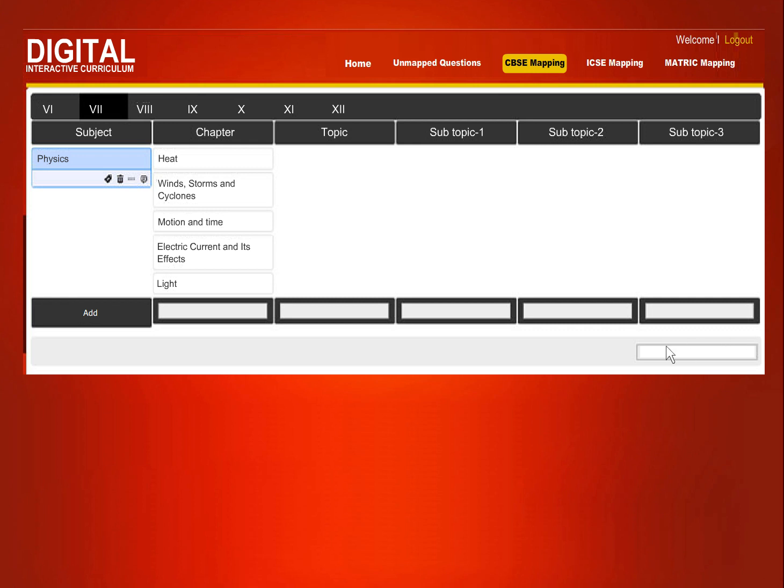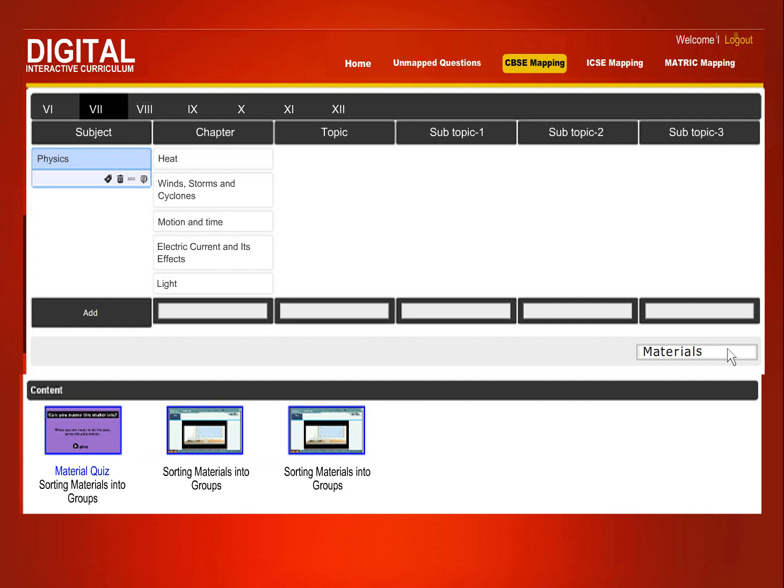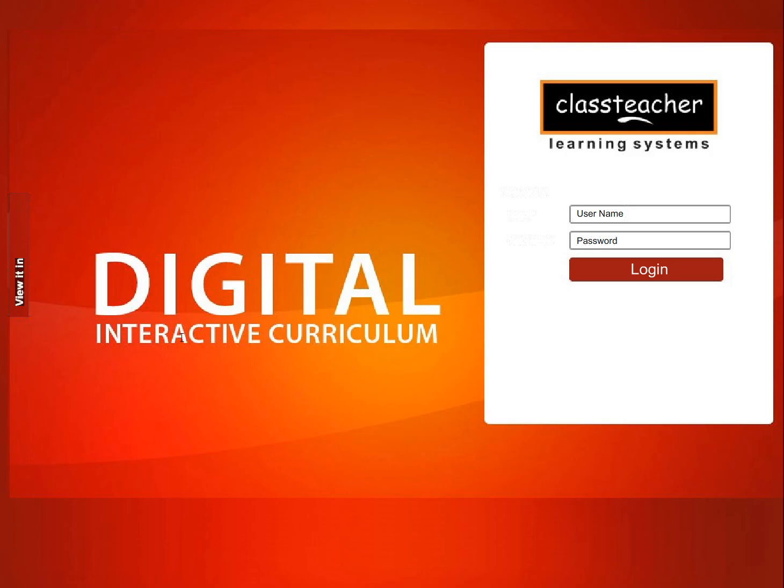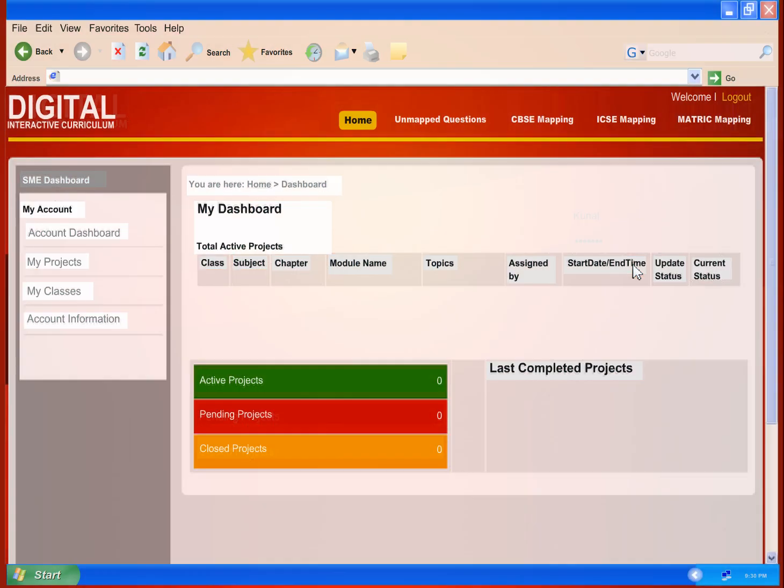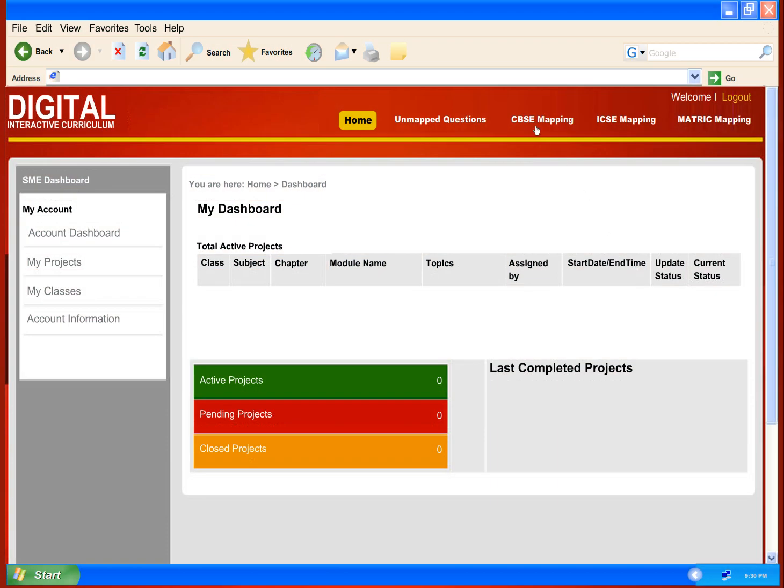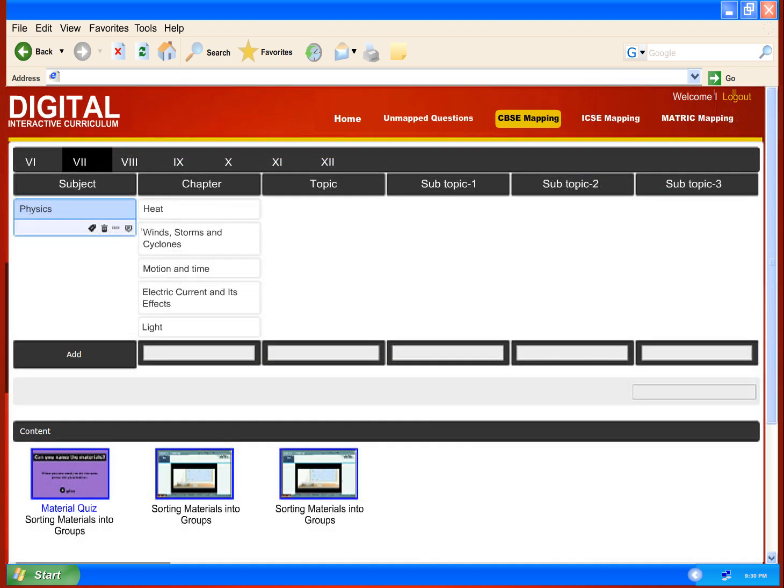Every teacher gets a unique user ID and password to log into the system and access content resources which are relevant to her. The teacher would get access to subjects and classes which she teaches.